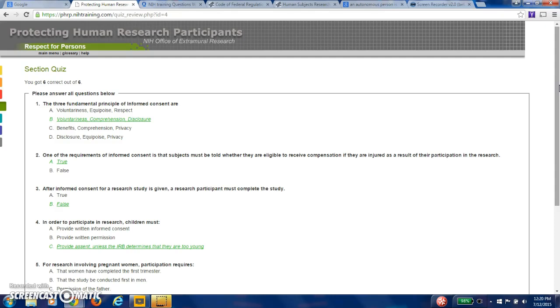Section 1 there, you see the three fundamental principles of informed consent are voluntariness, comprehension, and disclosure. In other words, as a researcher, if you're conducting any type of research, it must be voluntary. Your research subjects have to be voluntary.